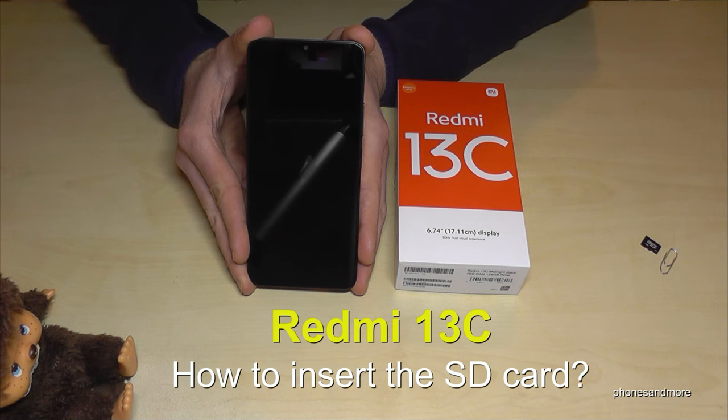Hello everybody, I want to show you in this video how you can insert the SD card in the Redmi 13C.